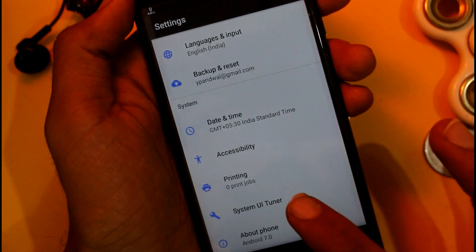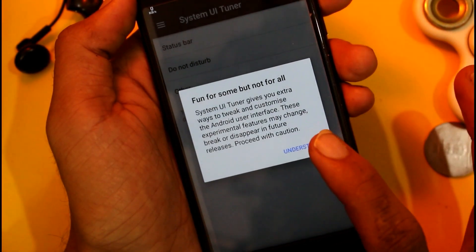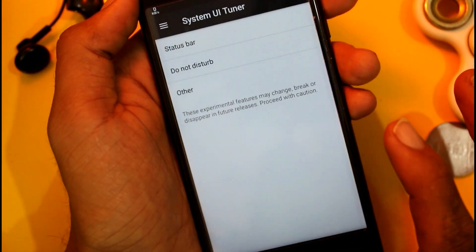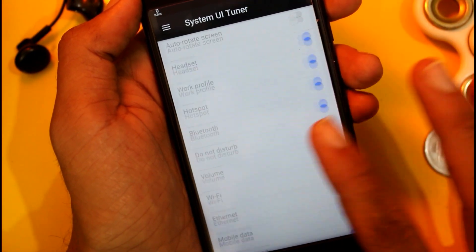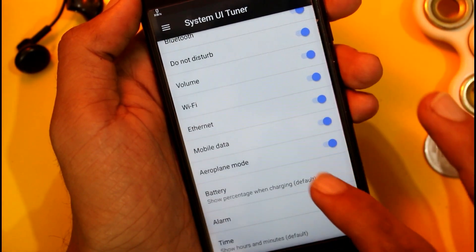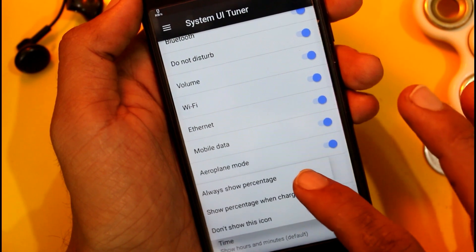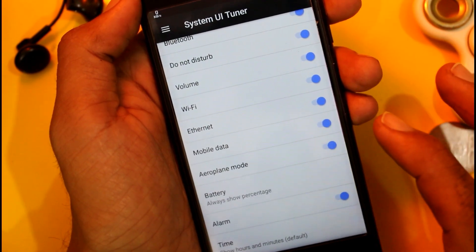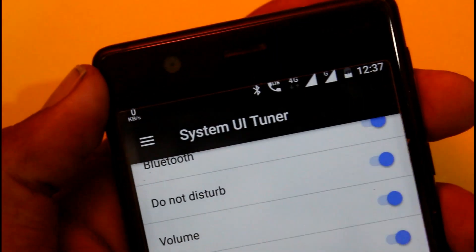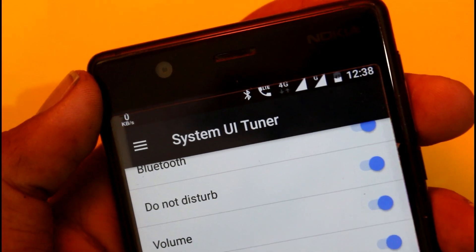Go to the UI Tuner — there are many options. Go down to the Status Bar and click 'Show Battery Percentage'. Here you can see the battery percentage is now shown: 47% battery in my phone.